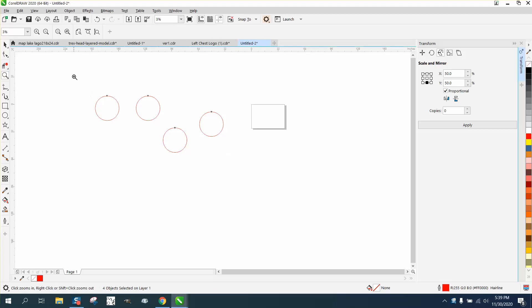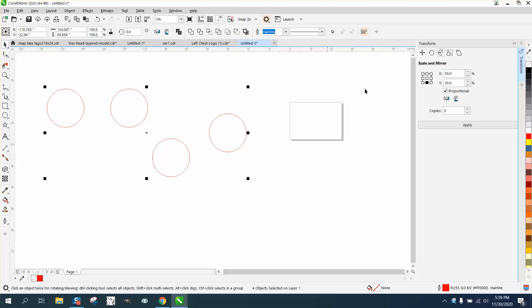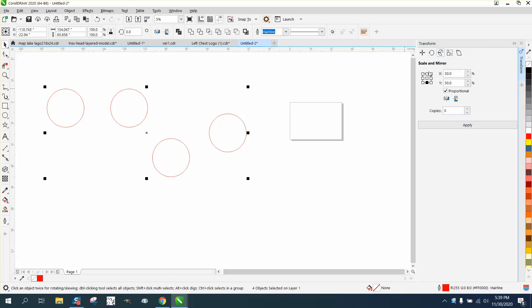Hi, it's me again with CorelDraw Tips and Tricks. This video is about the transformation docker, specifically scale or mirror, mainly the scale.